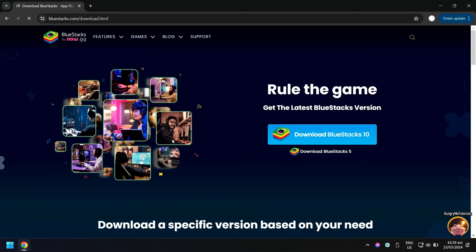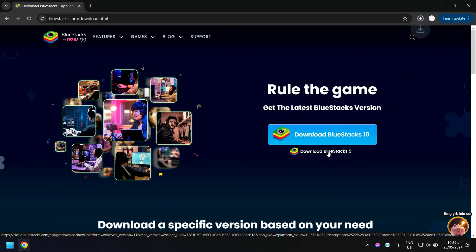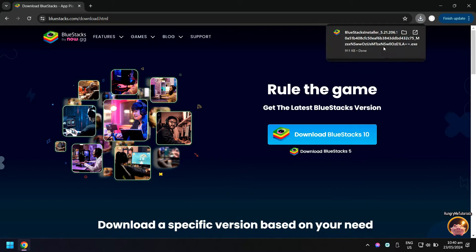Then click download BlueStacks 5. When done, open BlueStacks online installer.